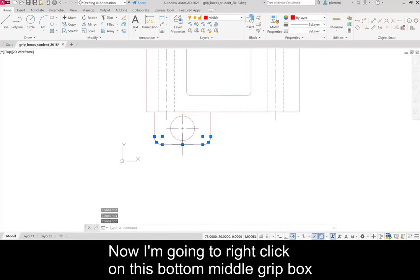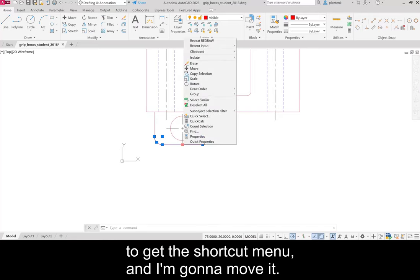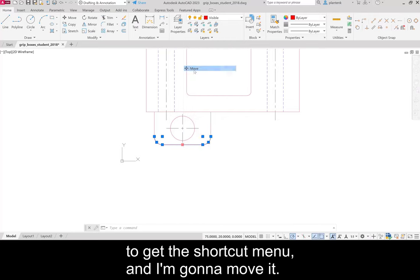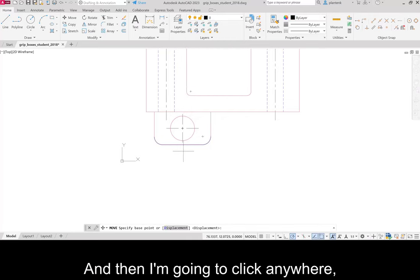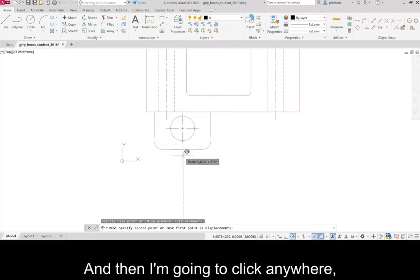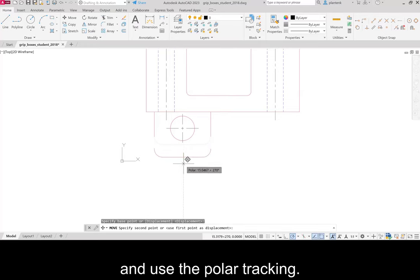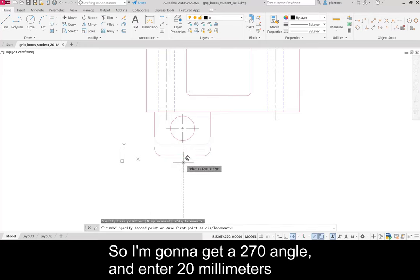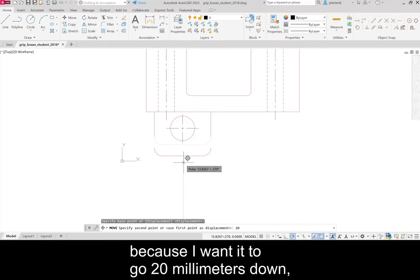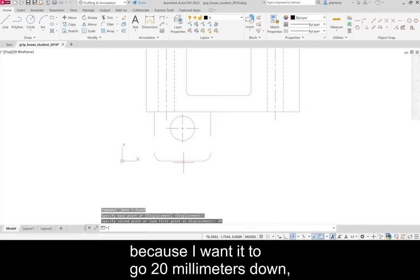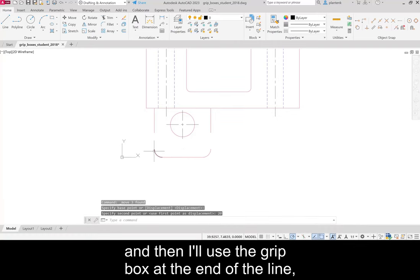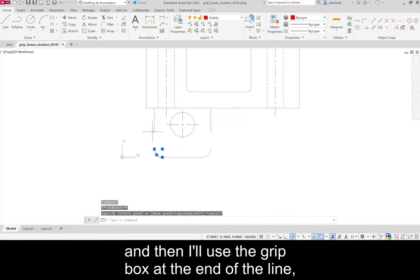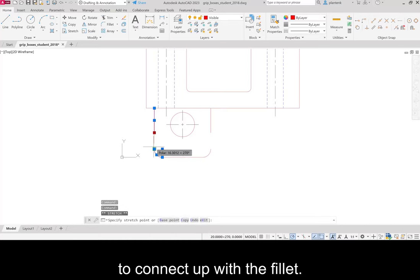Now I'm going to right click on this bottom middle grip box to get the shortcut menu, and I'm going to move it. And then I'm going to click anywhere and use the polar tracking. So I'm going to get a 270 angle and enter 20 millimeters because I want it to go 20 millimeters down. And then I'll use the grip box at the end of the line to connect up with the fillet.